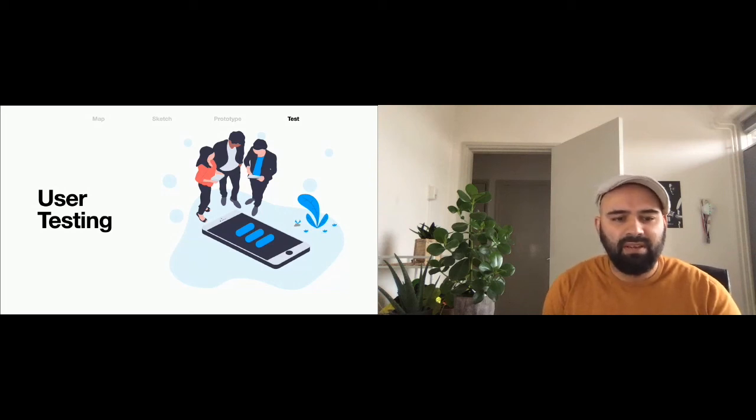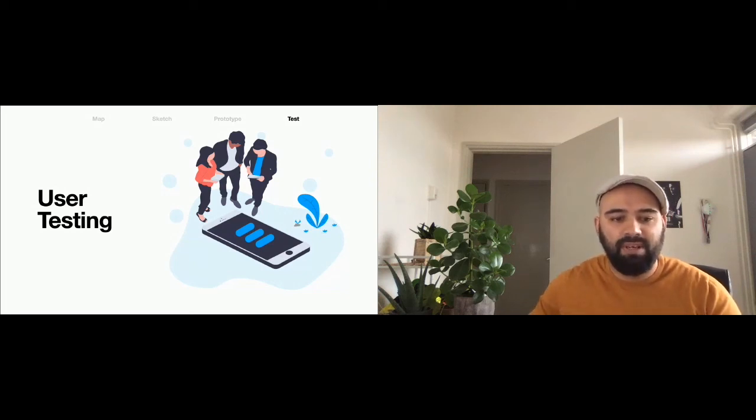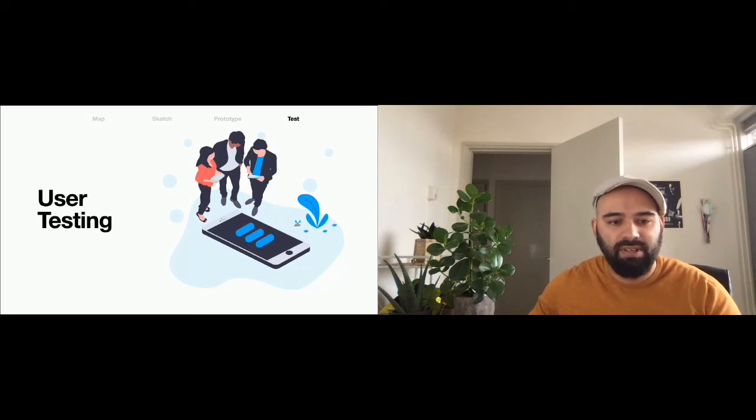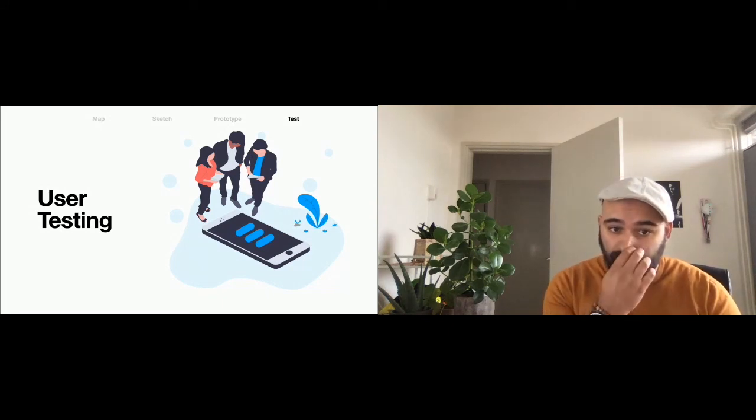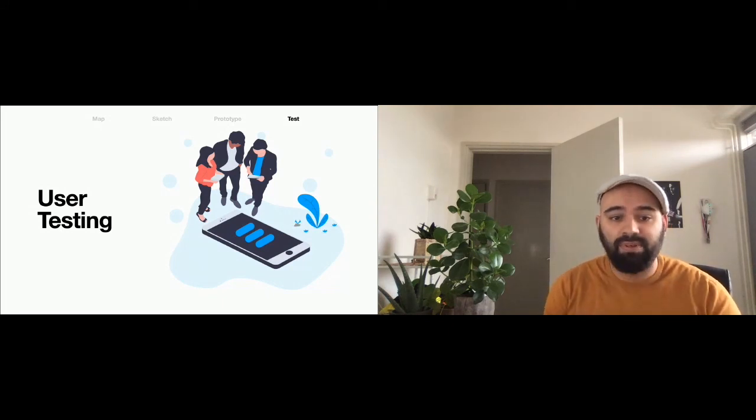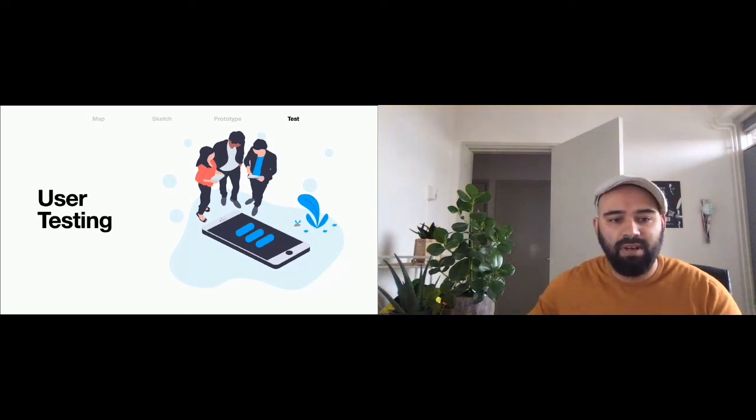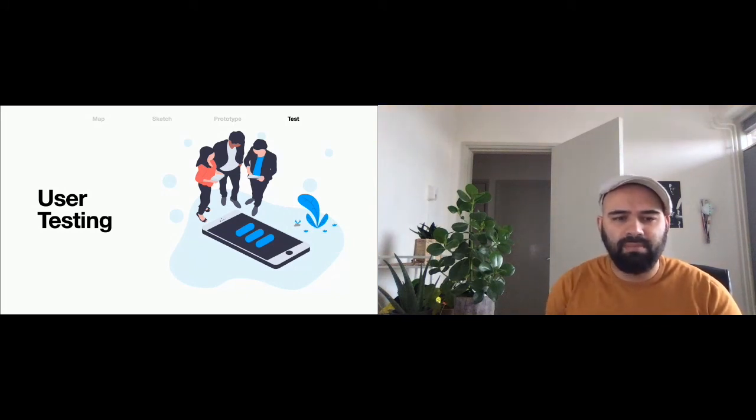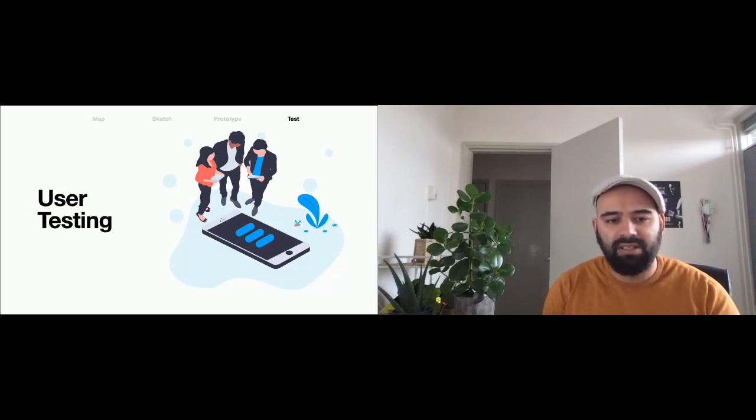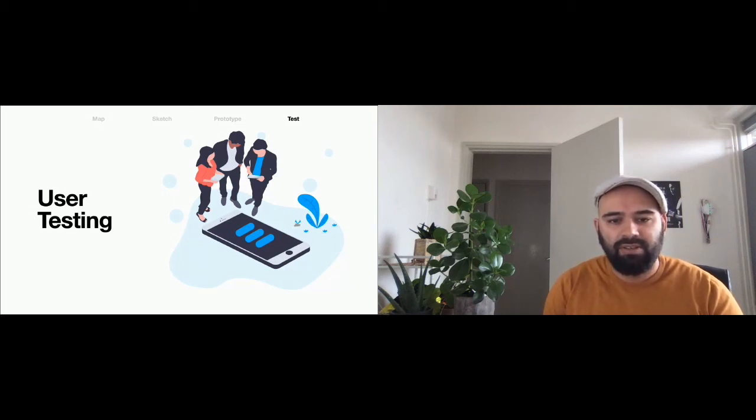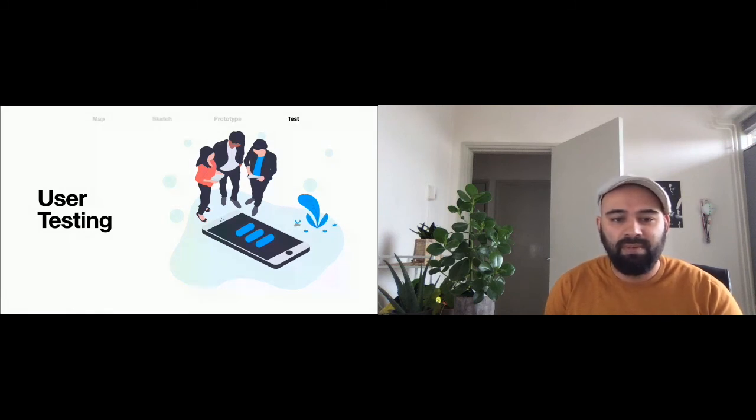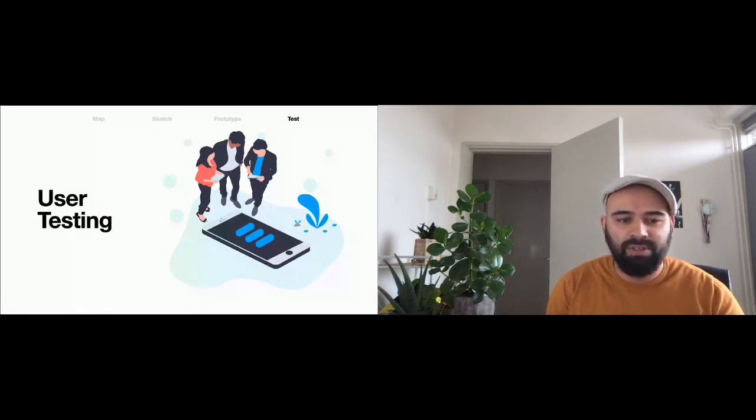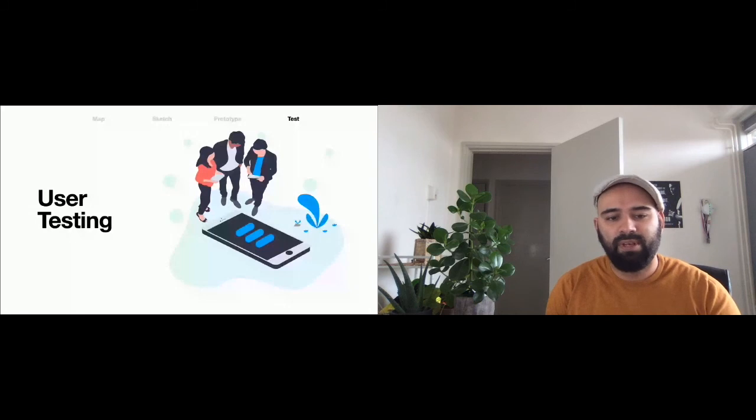So after we have gathered the data from the users, it is time to evaluate the results. Do we have enough information to go to a version 1.0 or do we need to go back to the drawing table? In my opinion, an application is never finished. So you want to keep doing these kinds of sessions on a regular basis. Maybe next time it will be shorter because there is less to go through.